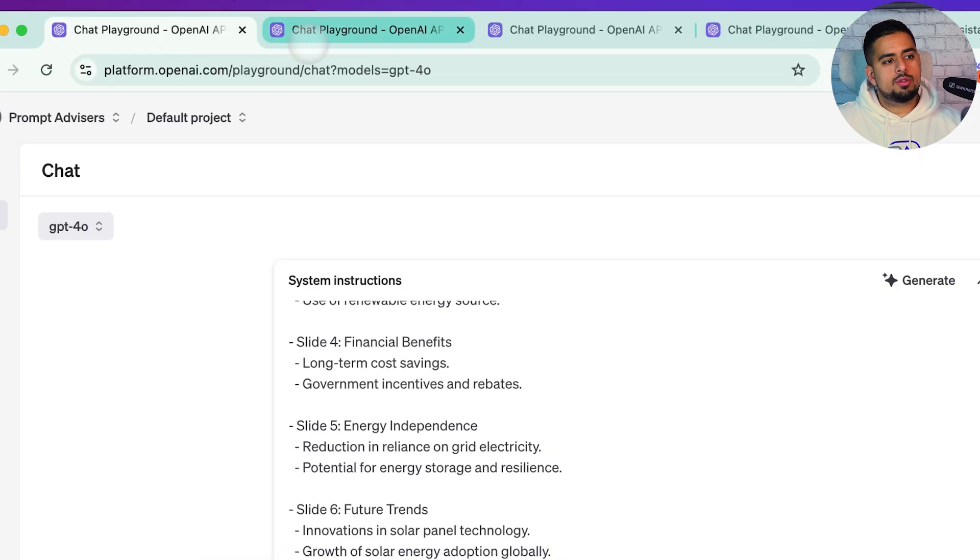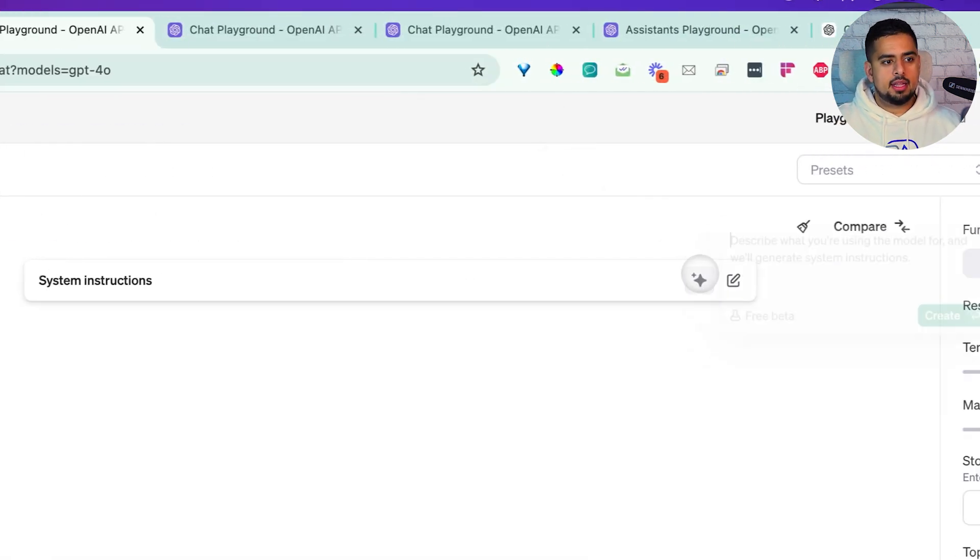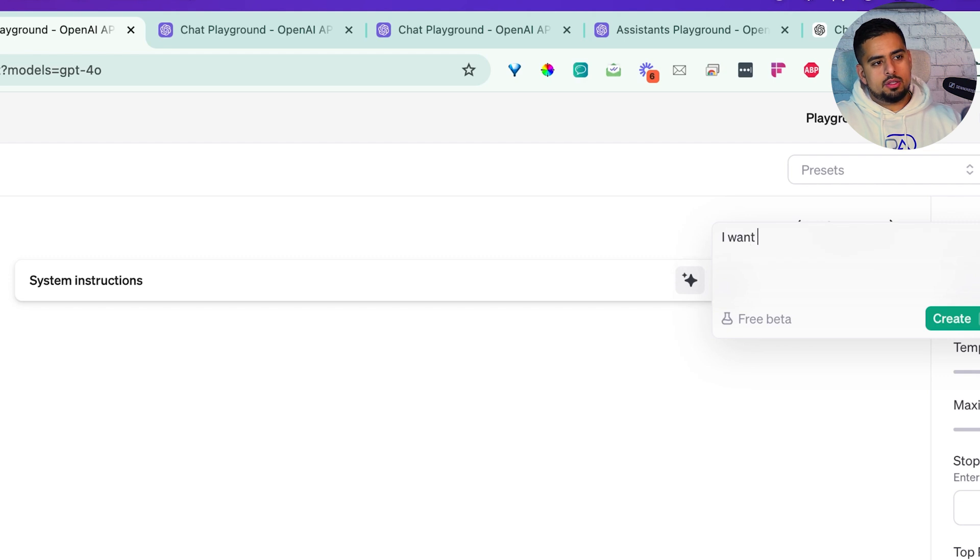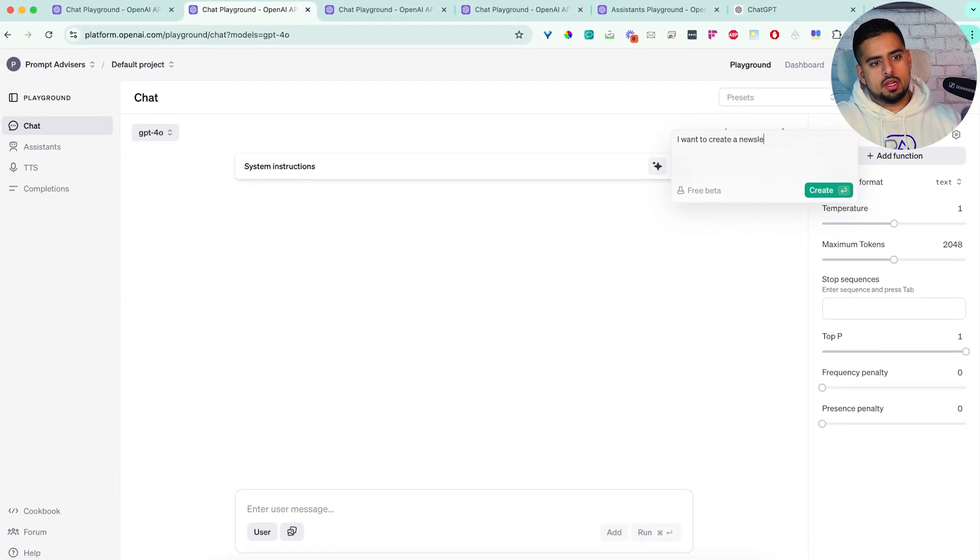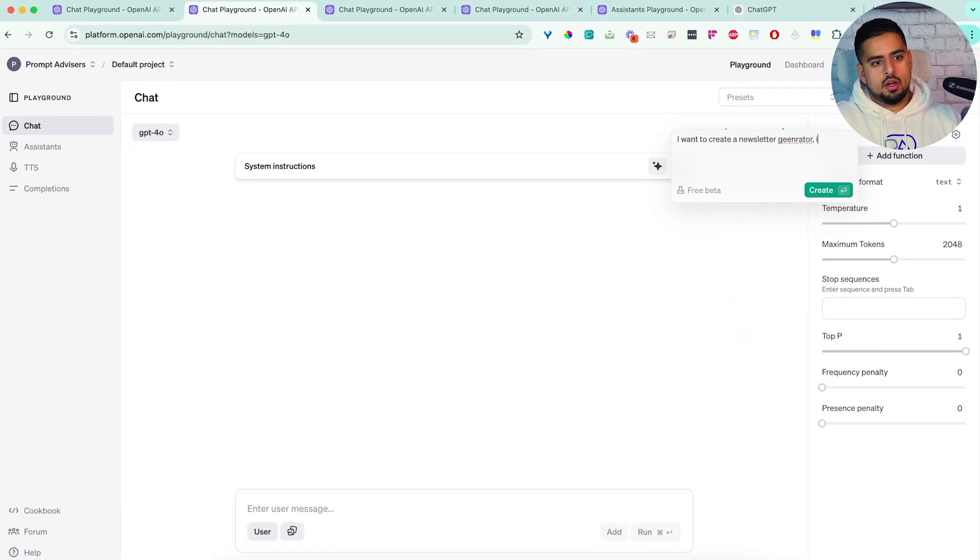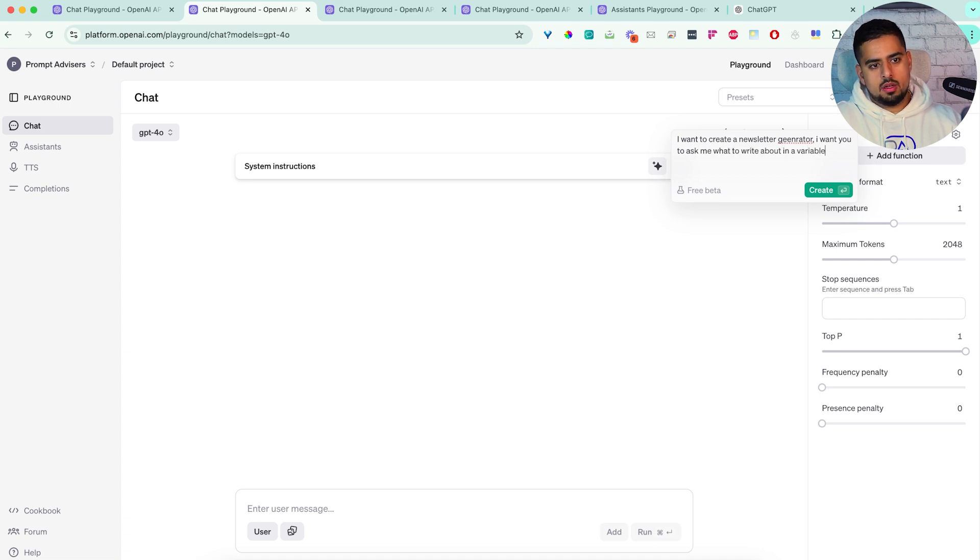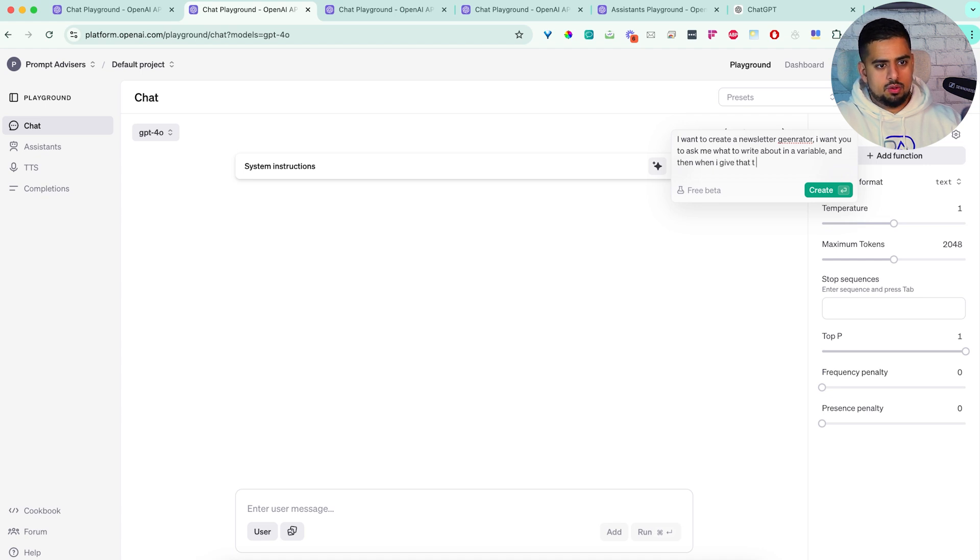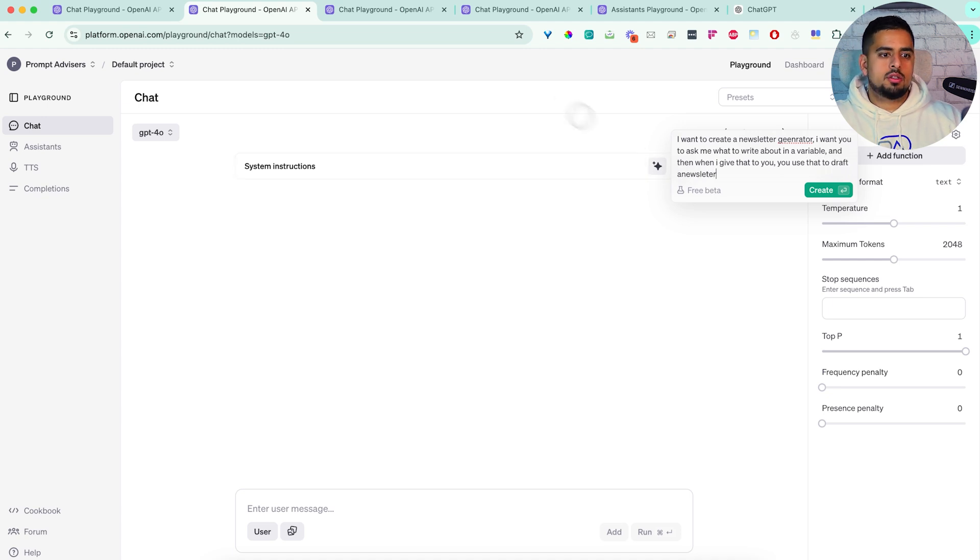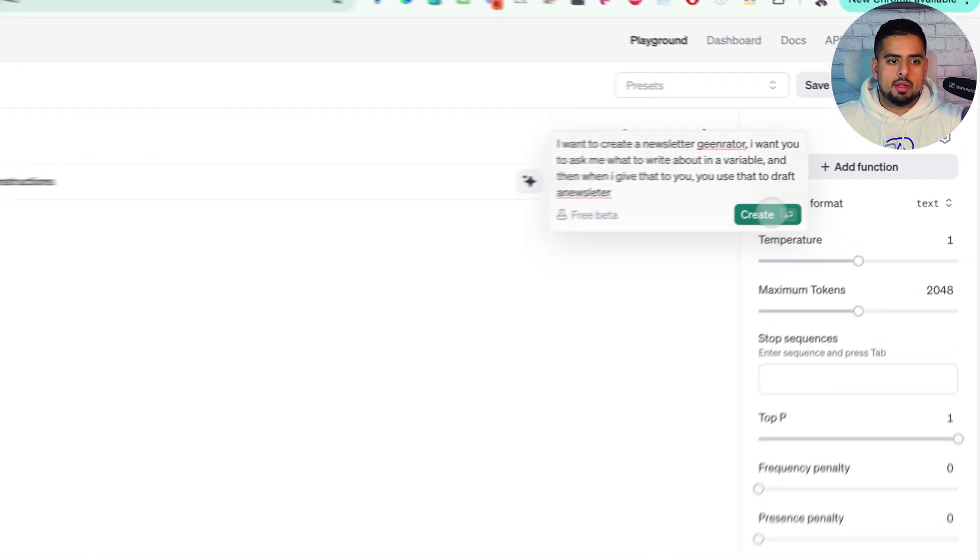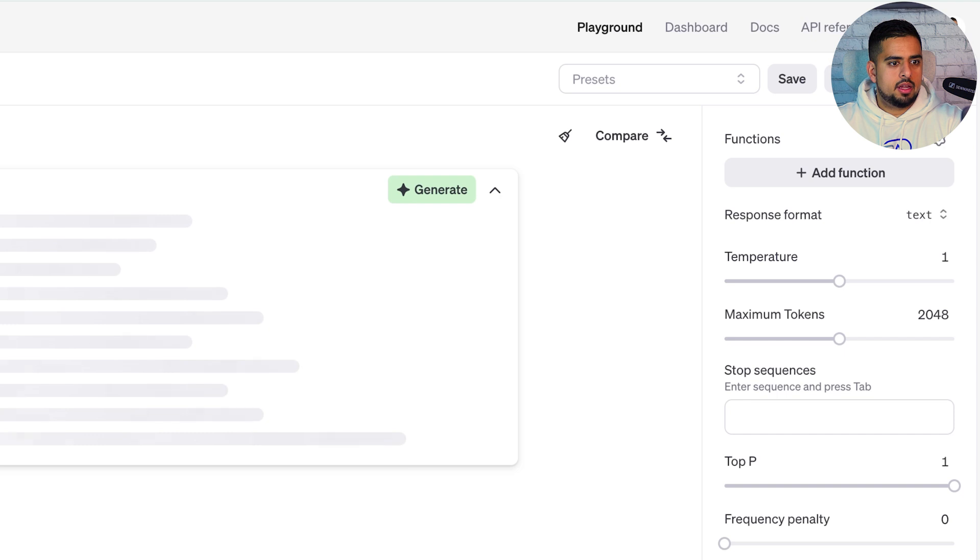Now, if we go to another tab and ask it for another example of something, I want to create a newsletter generator, I want you to ask me what to write about in a variable. And then when I give that to you, you use that to draft a newsletter.